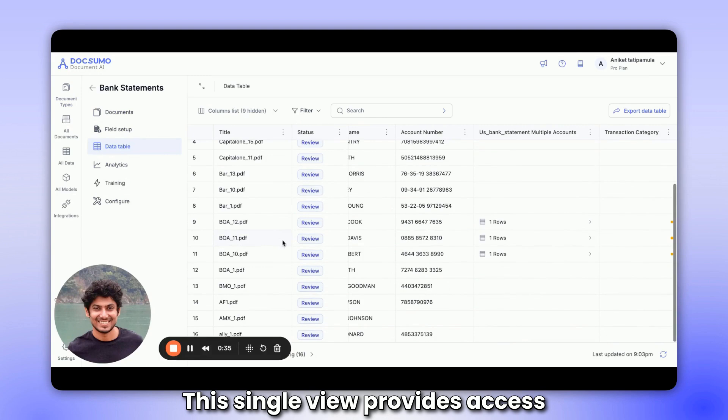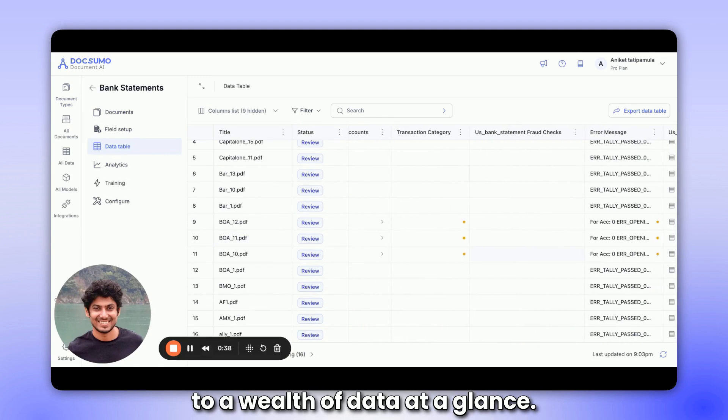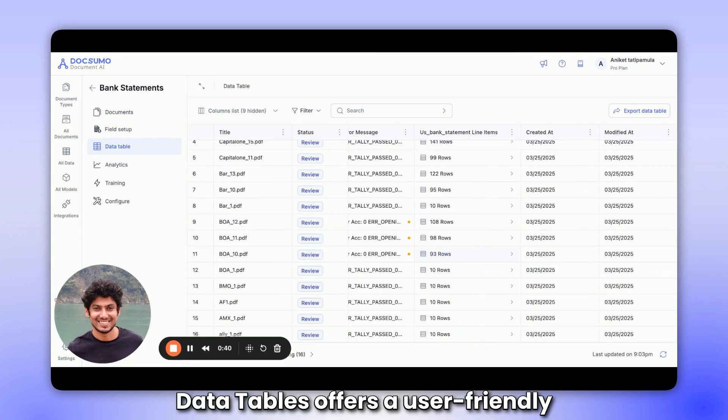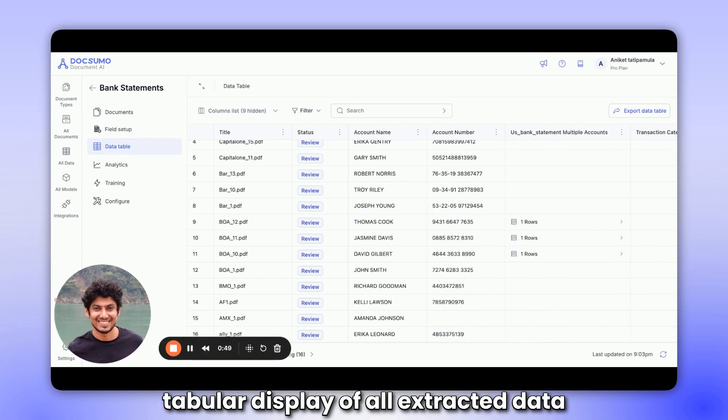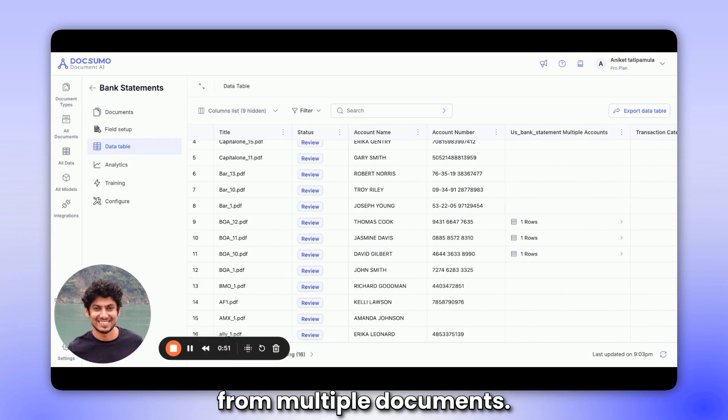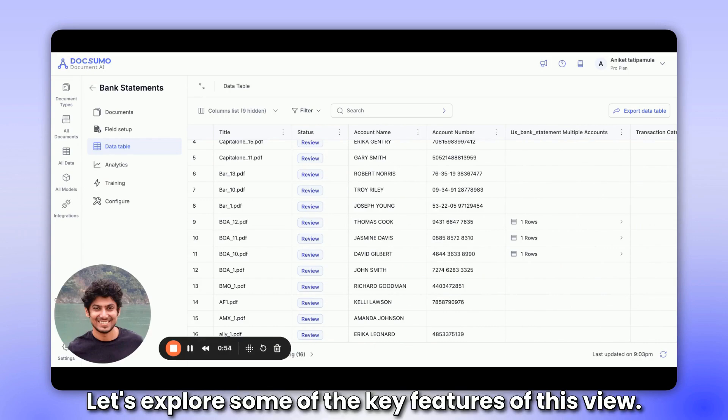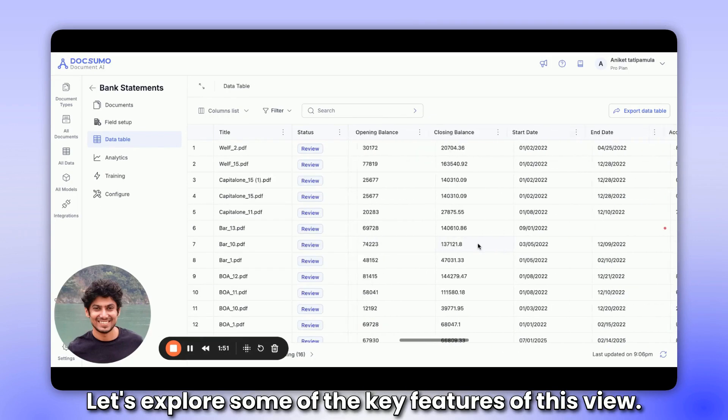This single view provides access to a wealth of data at a glance. Data tables offers a user-friendly tabular display of all extracted data from multiple documents. Let's explore some of the key features of this view.